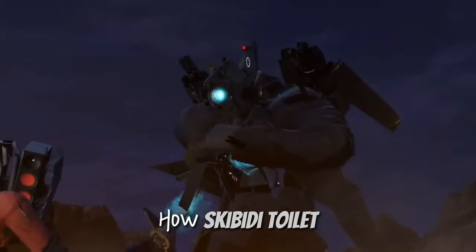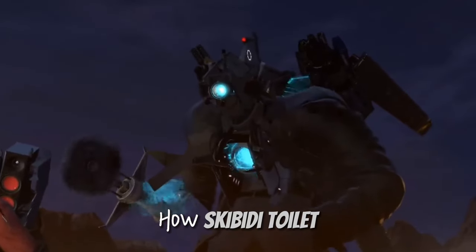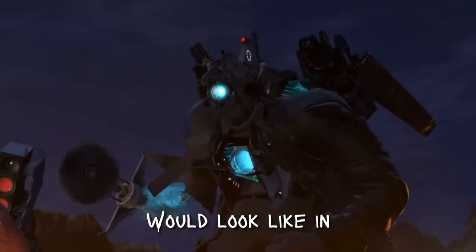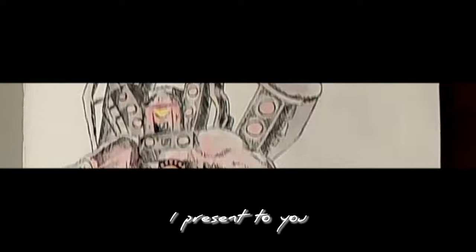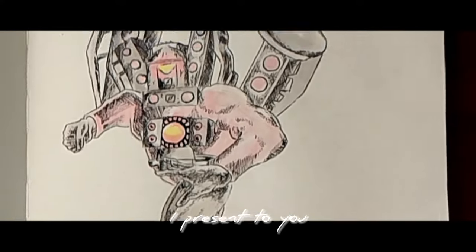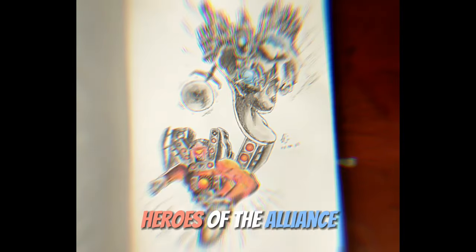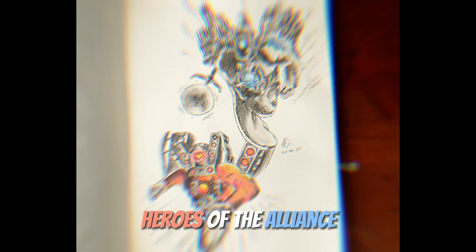Have you ever wondered how Skibbity Toys would look like in comic art? I present to you, Heroes of the Alliance.